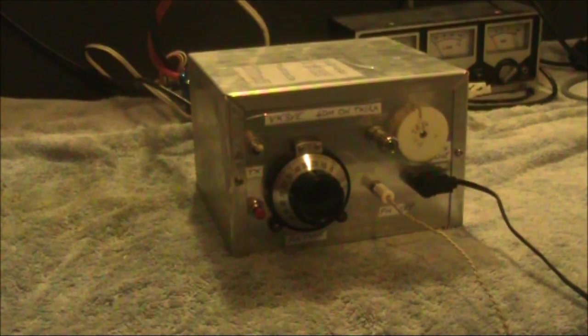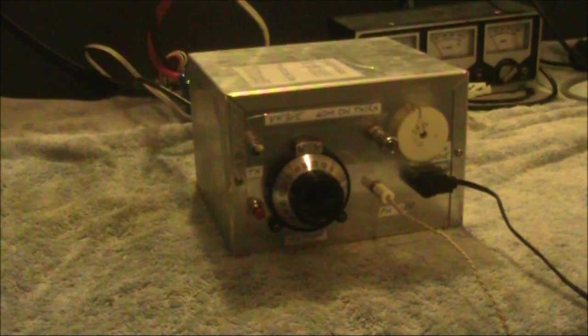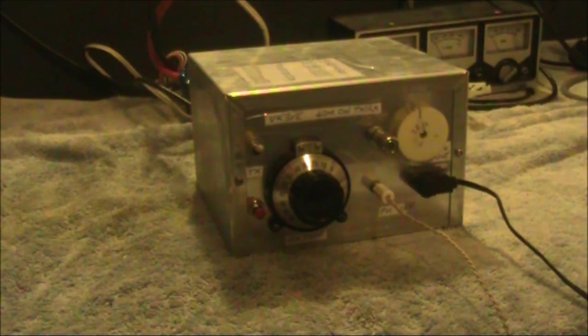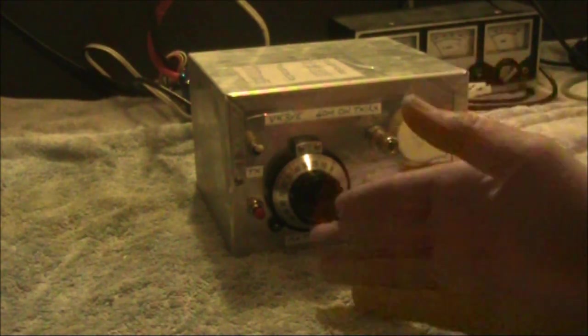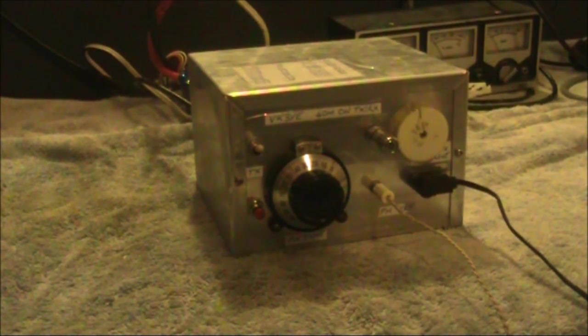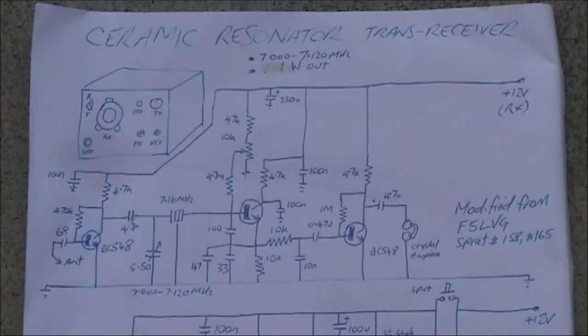Also, I've found there's a bit of drift involved, because I'm using a ceramic resonator. However, it's still enough to make contacts, and with a tuning range of around 100kHz, it covers the entire CW end of the band, plus more. Here's a look at the circuit.